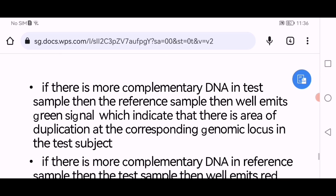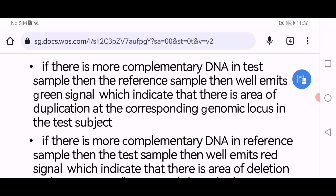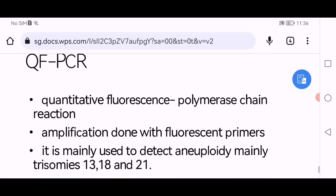If there is more complementary DNA in the test sample than the reference sample, the well will show green signals, indicating an area of duplication at the corresponding genomic locus in the test subject. If there is more complementary DNA in the reference sample than the test sample, the well will show red signals, indicating an area of deletion at the corresponding genomic locus in the test subject.